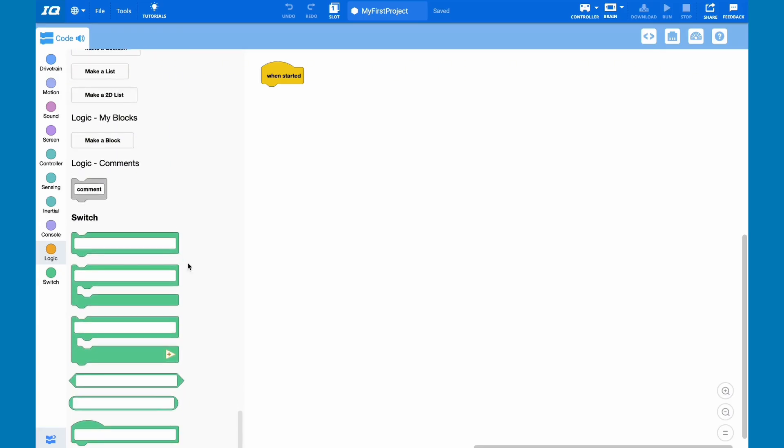Finally, you have the switch class. This class allows you to integrate block code and text code. We won't be worrying about this and not knowing it is not a huge deal. Thank you for watching this video.